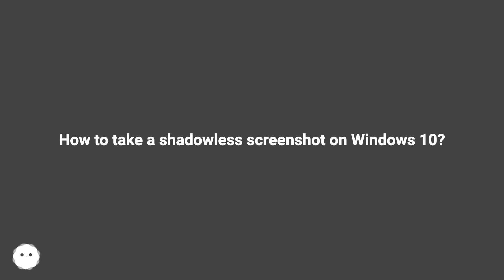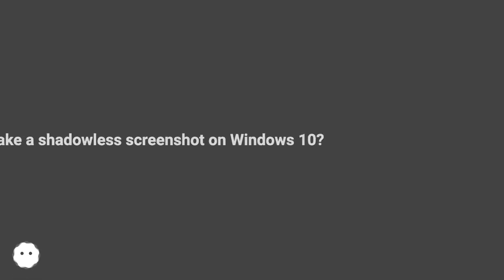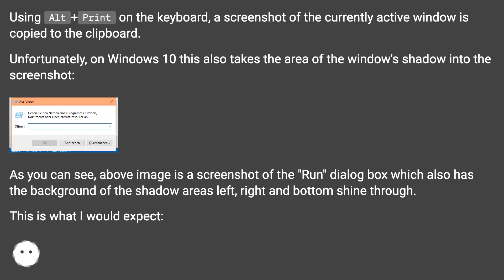How to take a shadowless screenshot on Windows 10. Using Alt+Print on the keyboard, a screenshot of the currently active window is copied to the clipboard.